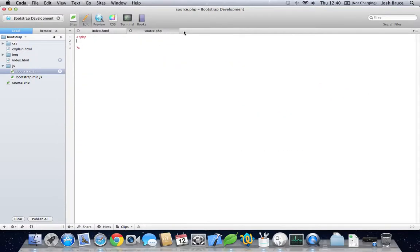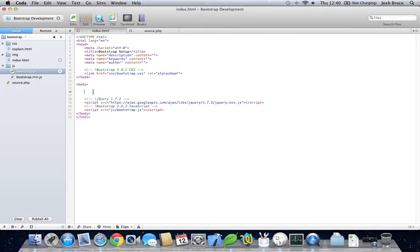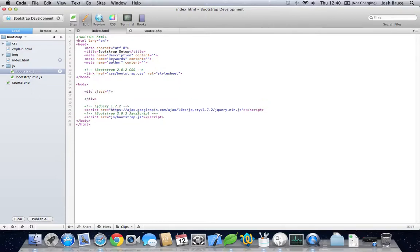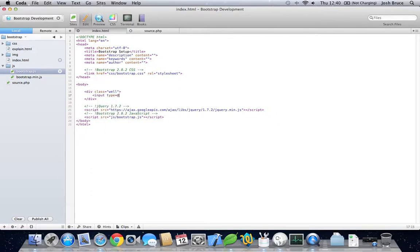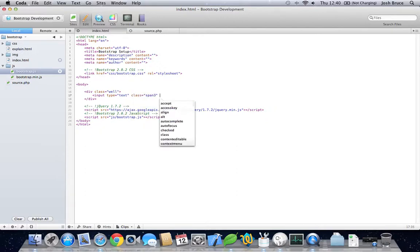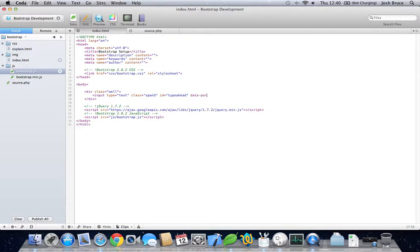So close our file, back into our index.html. We'll create a div with the class of 'well'. Give it an input type of text, class of 'span3', ID of 'typeahead', and a data-provide of 'typeahead'.